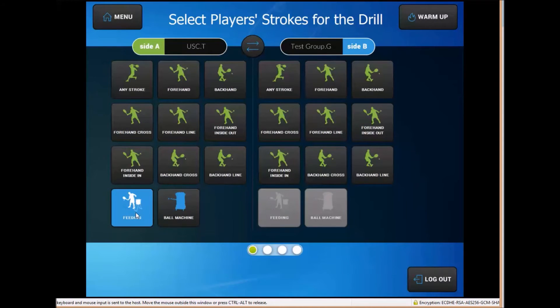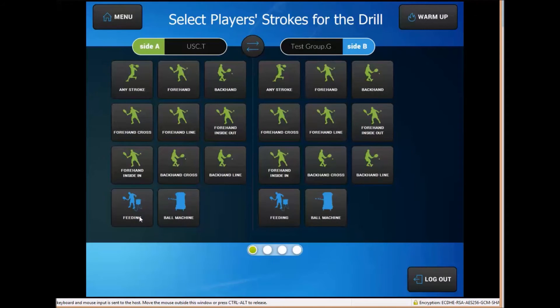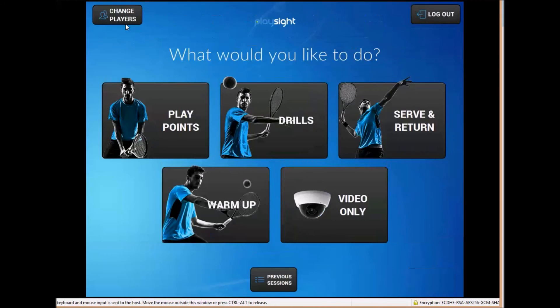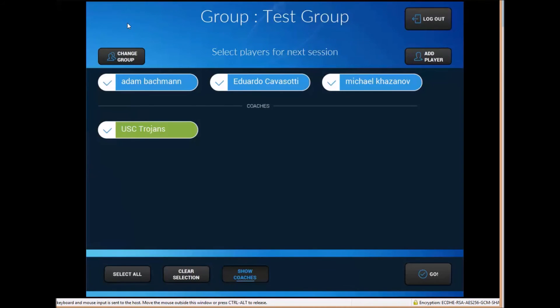So with drills mode you typically want to have one player on either side of the court but if you're doing a two versus one drill or a group drill on one side with a single player you can select feeding or ball machine and what that will do is the system will not track anything on that side of the court, it will just track all the statistics and analytics for the other side of the court.